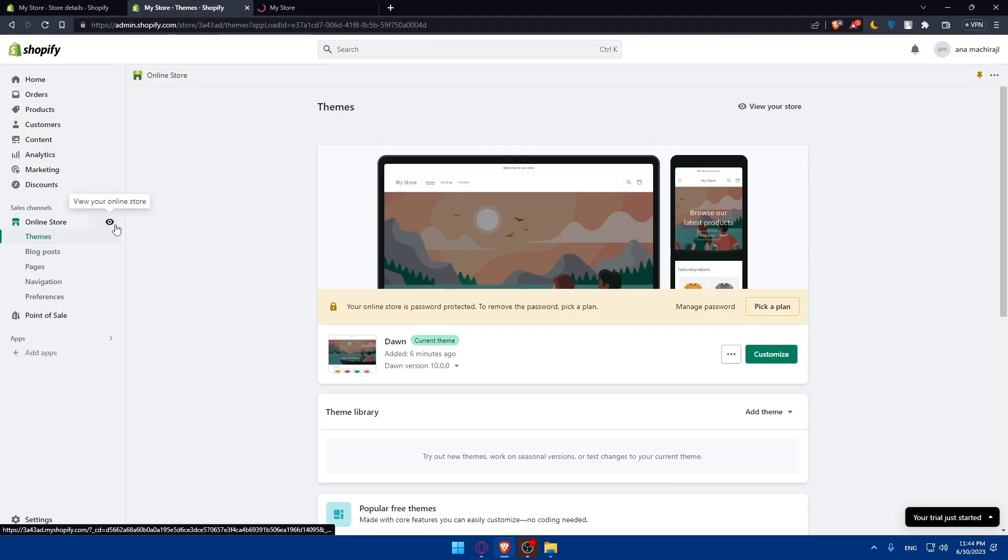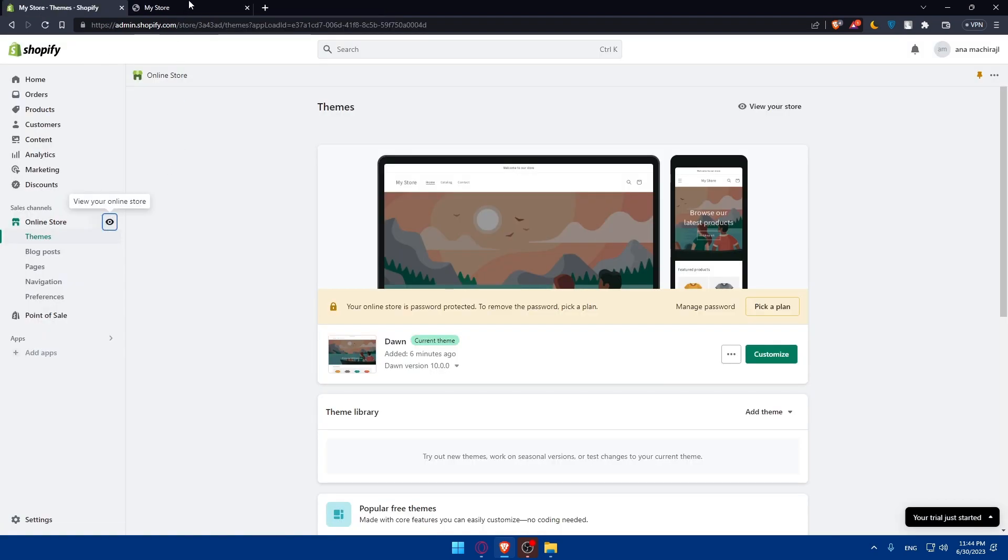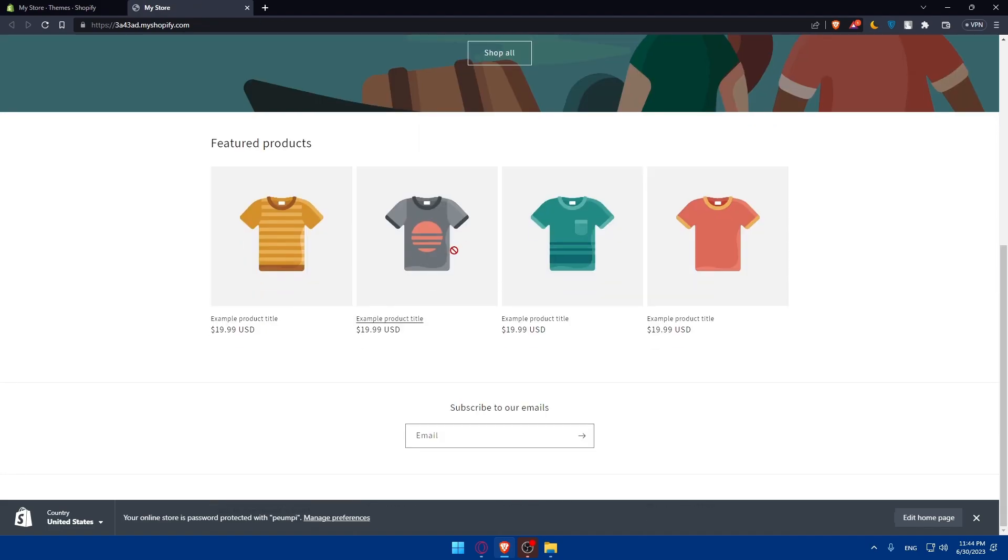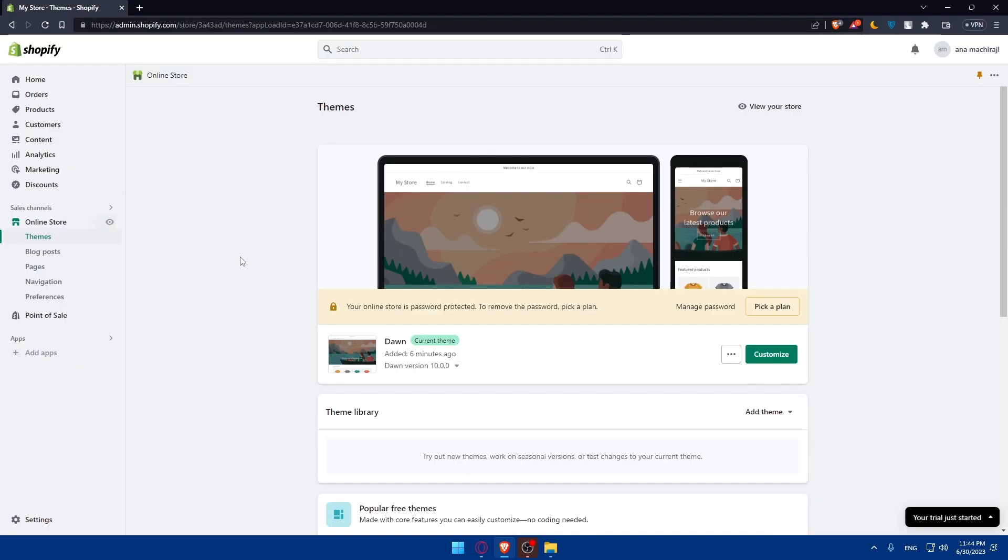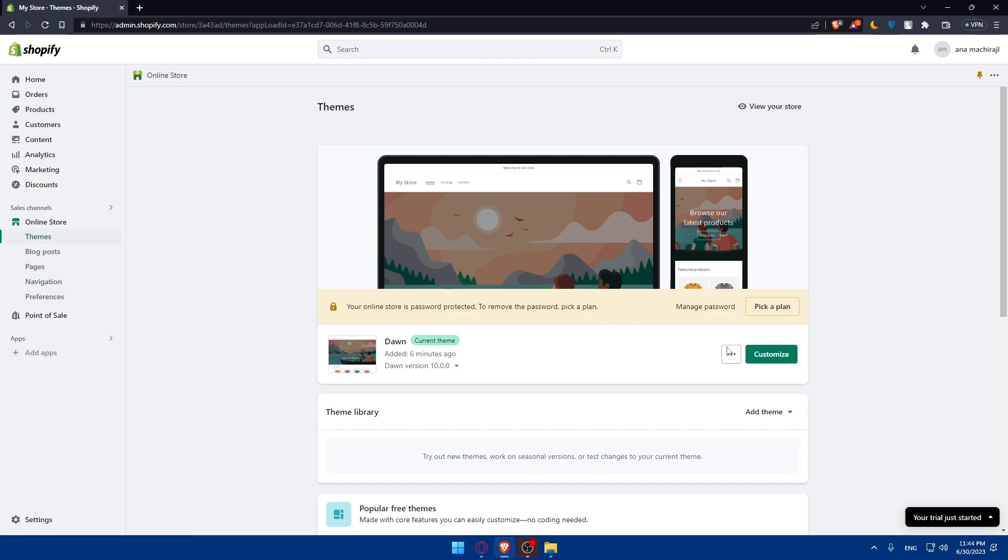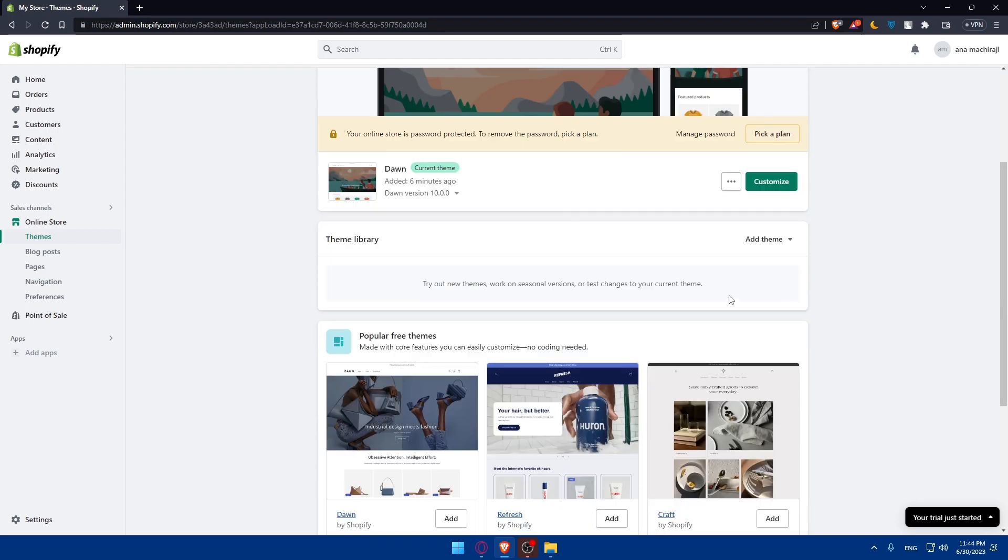As you can see, if you click on this eye, you'll be able to view your online store. As an example, this will open a new tab. Here you'll find your store, and you'll be able to see the themes, the blog posts, the pages, navigation, preferences. As you can see, you'll be able to customize it. Normally, if you do, if you have just your free trial, they will ask you to pick a plan. Simply, you'll have to go and pick a plan from here.